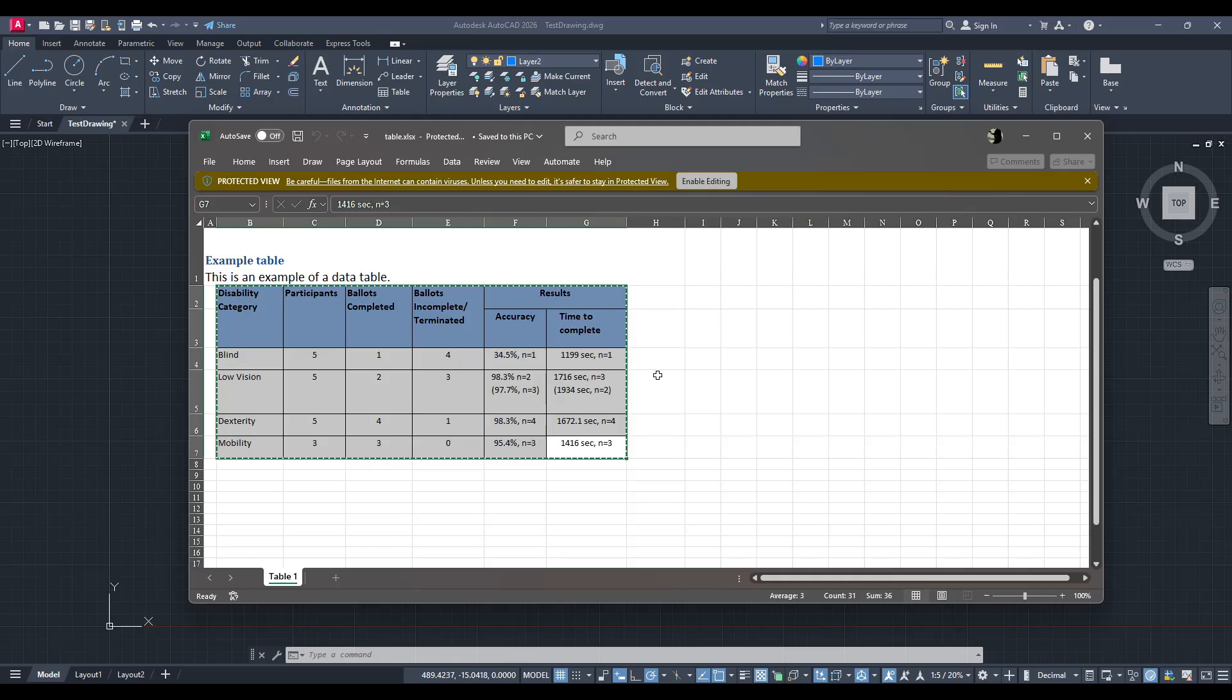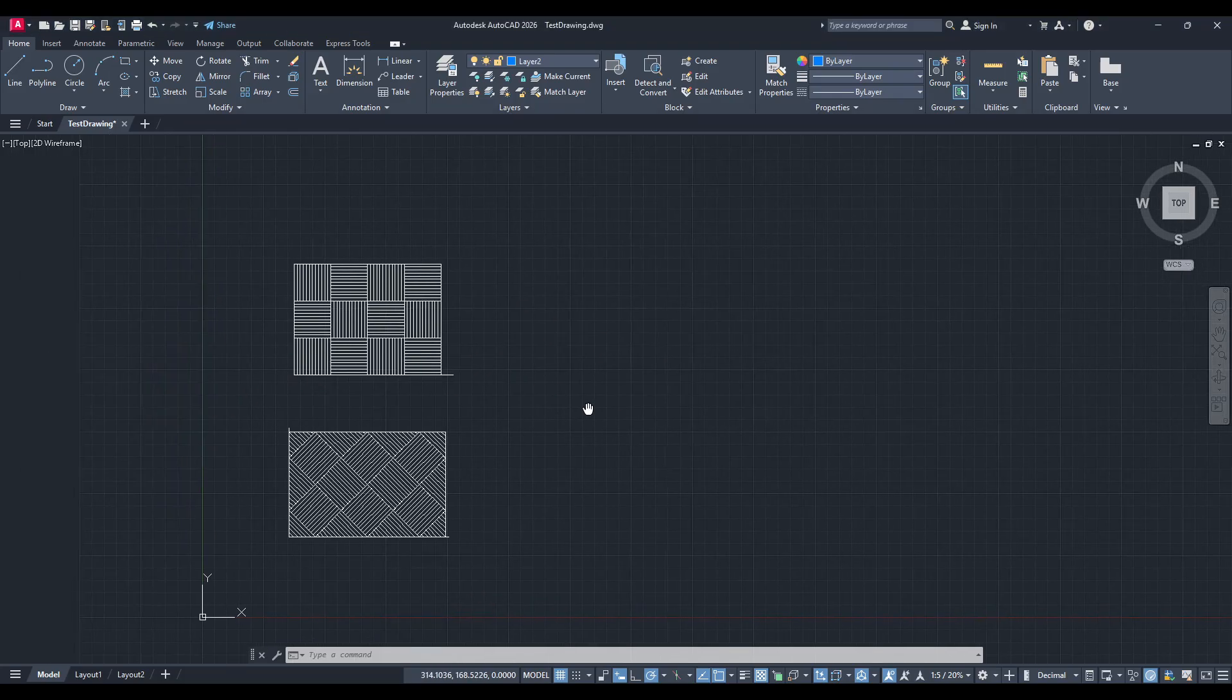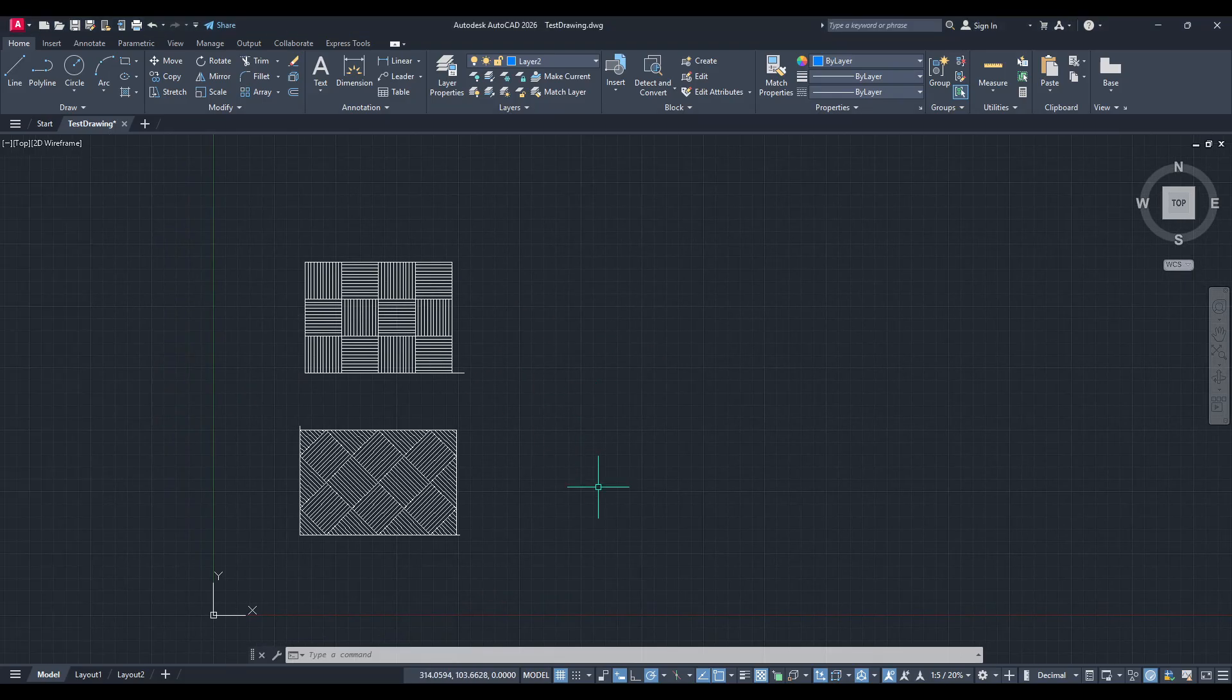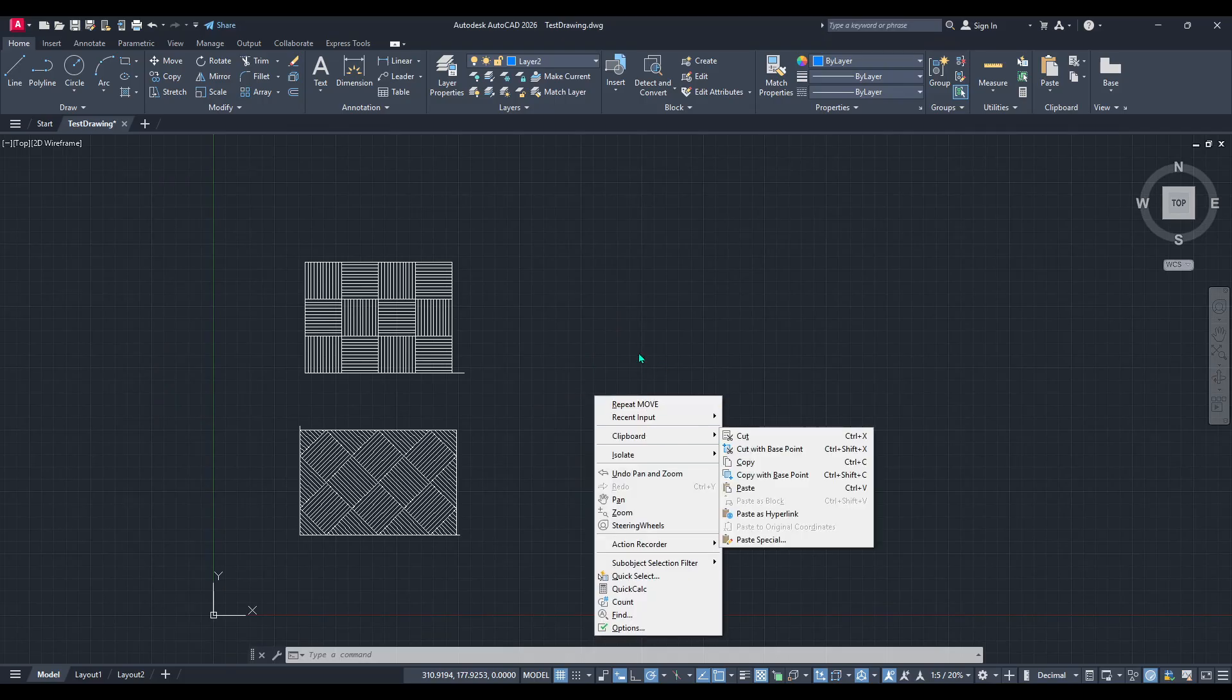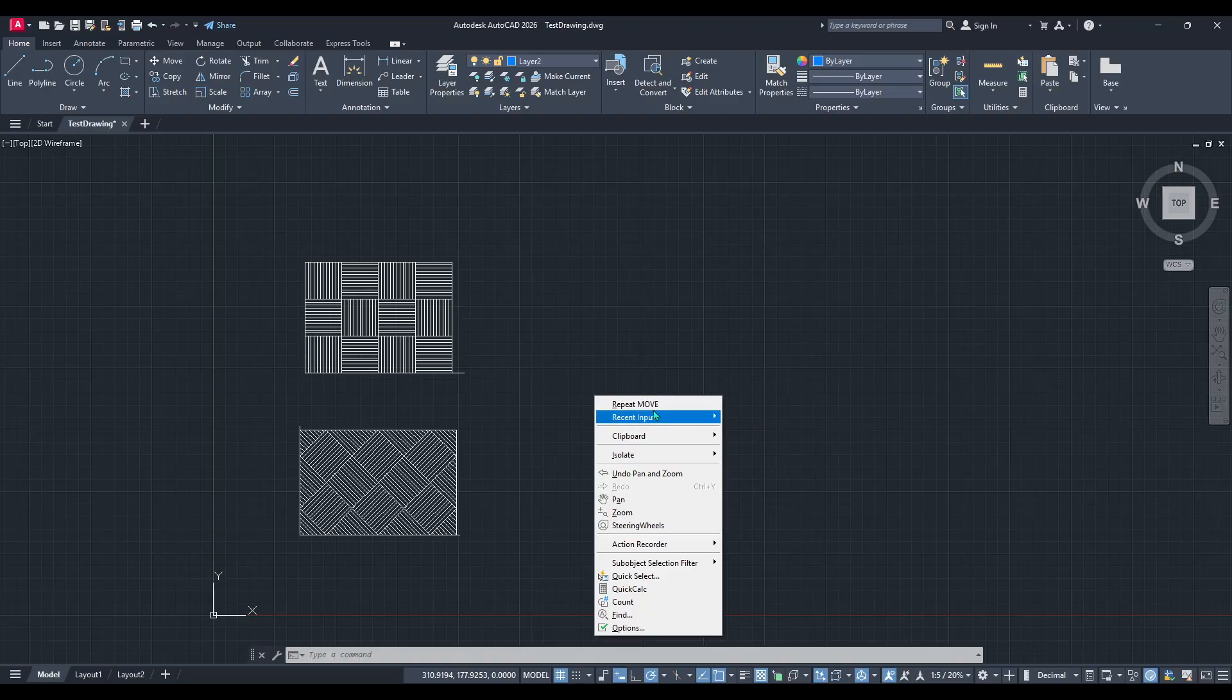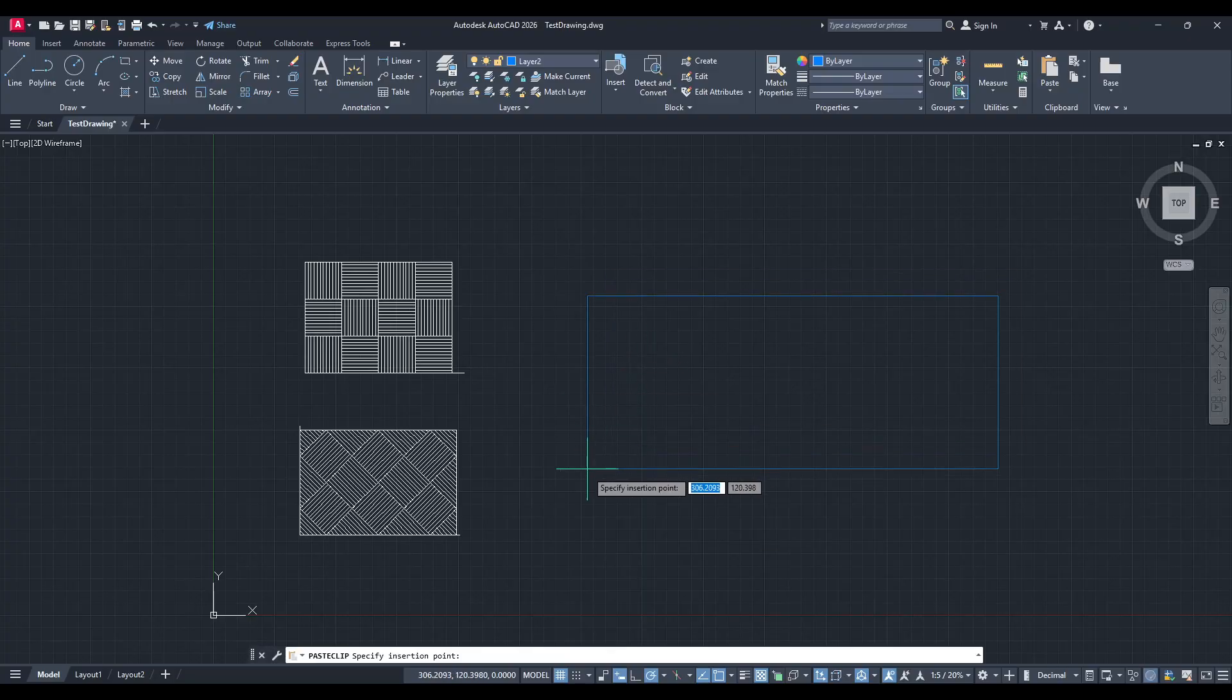You're now ready to paste the copied cells into your AutoCAD file. Simply right-click in your desired location and choose Paste, or use the shortcut Ctrl+V on a PC or Cmd+V on a Mac.